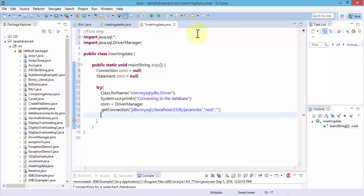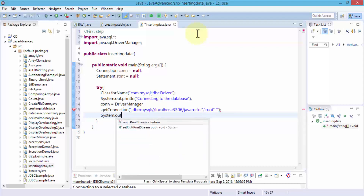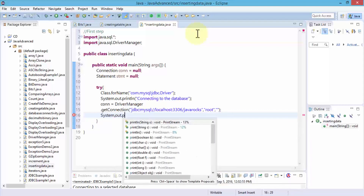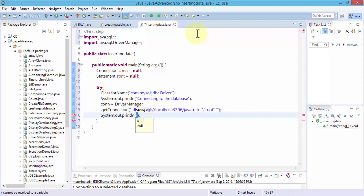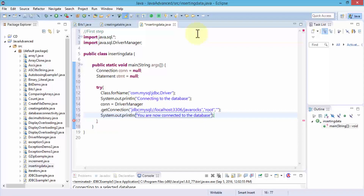Once our connection has been made, I need to print out a success message: System.out.println — "You are now connected to the database." So the connection has been made at this point and the user knows. Next, obviously, is to execute the query.